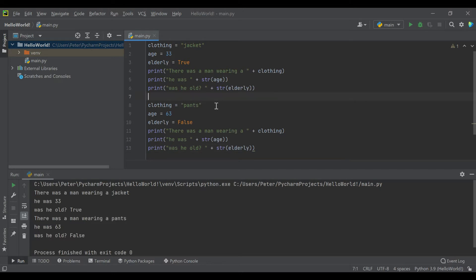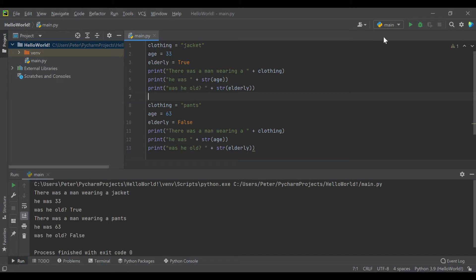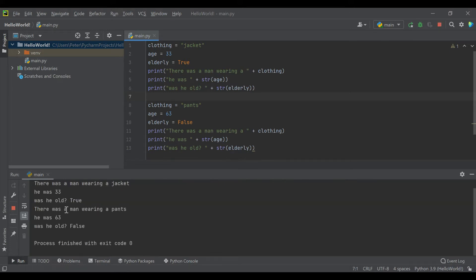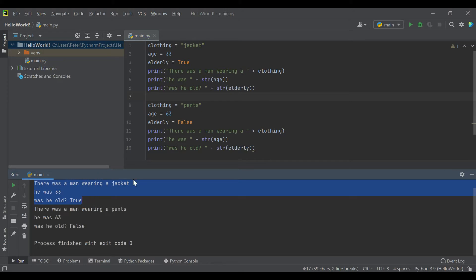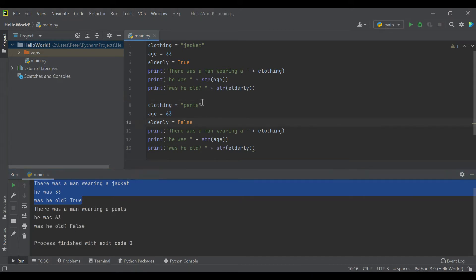So this is the code we started with. It's pretty plain code from the last video. We have three variables: clothing, age, and whether or not they're elderly. The setting of those variables determines what gets output. When we run this, it just tells us what the variables are initially set to, and then they get changed inside the code. But let's say we don't want to just hard code the variables.